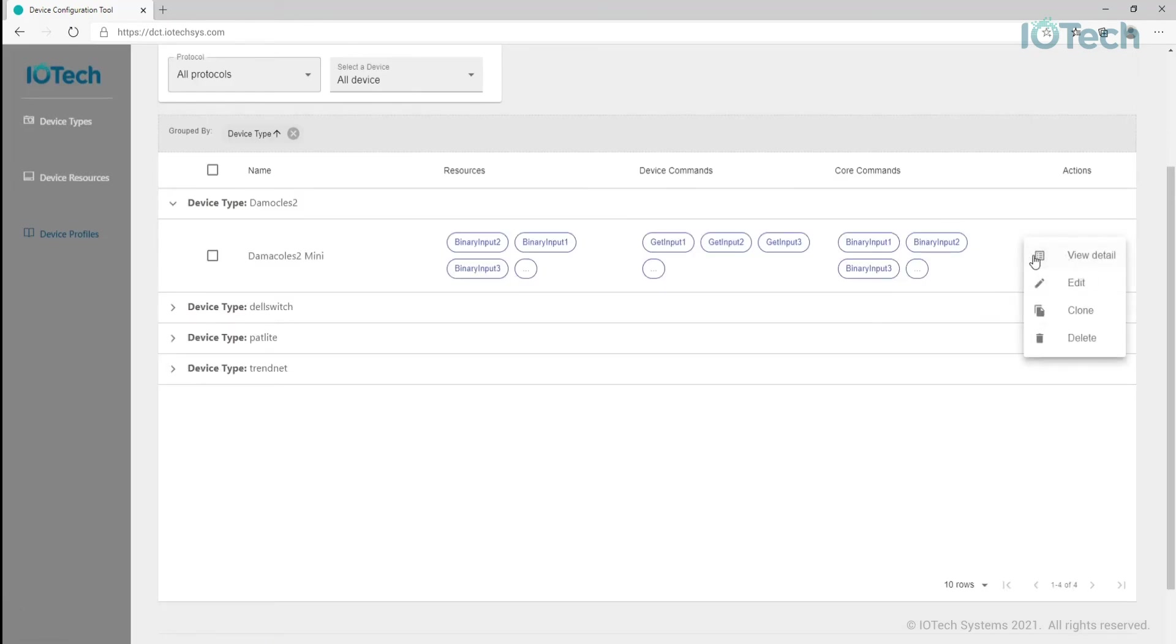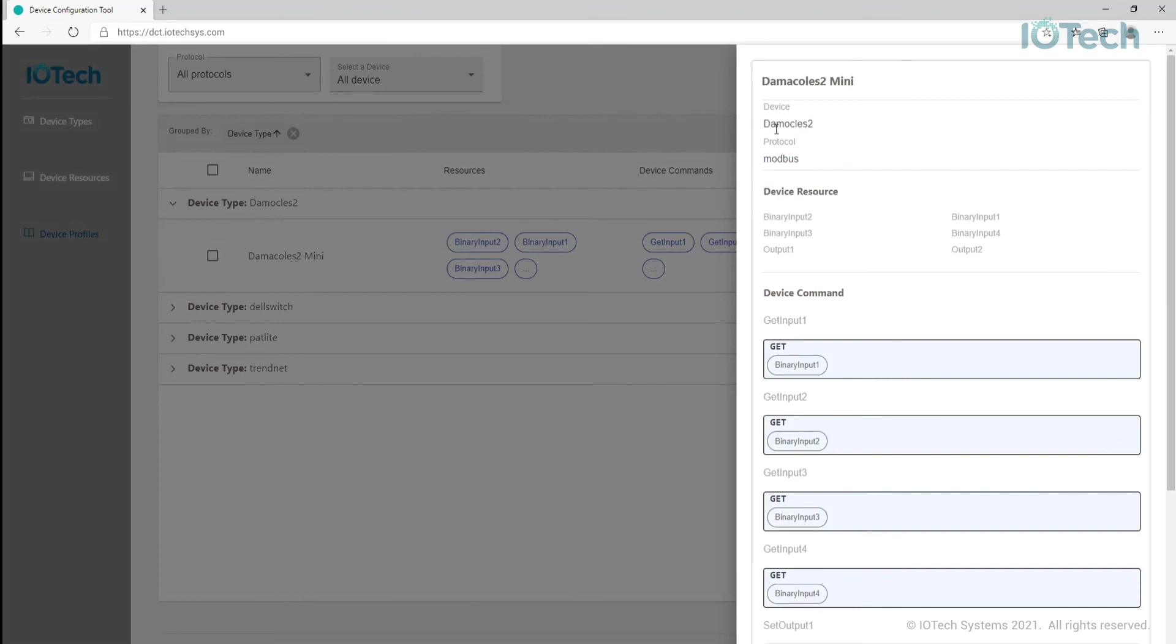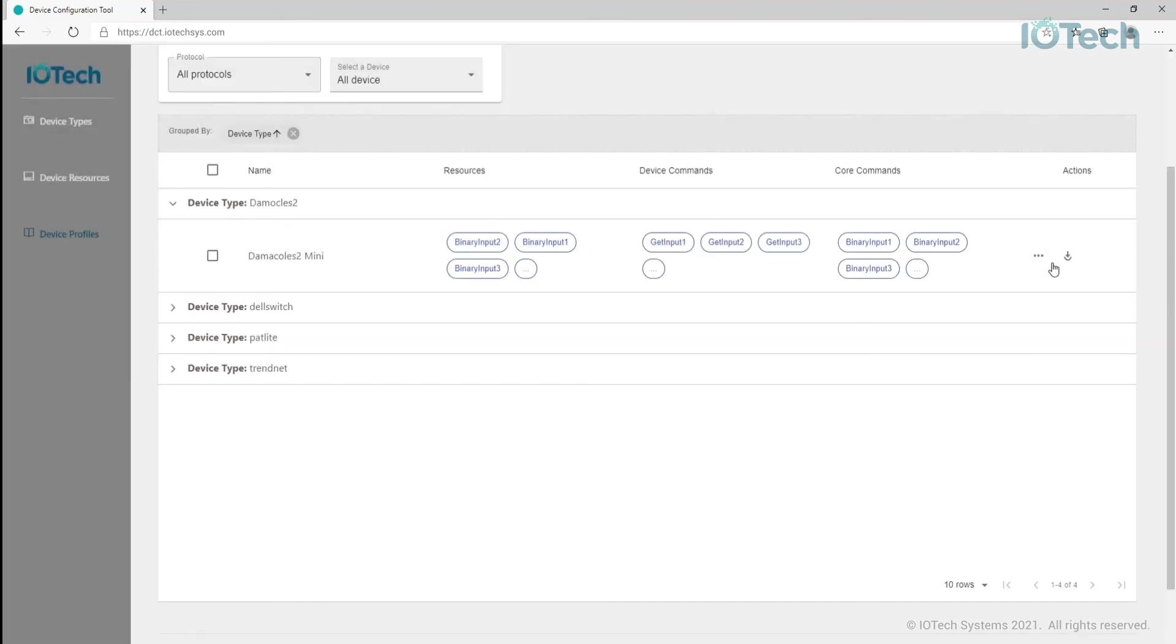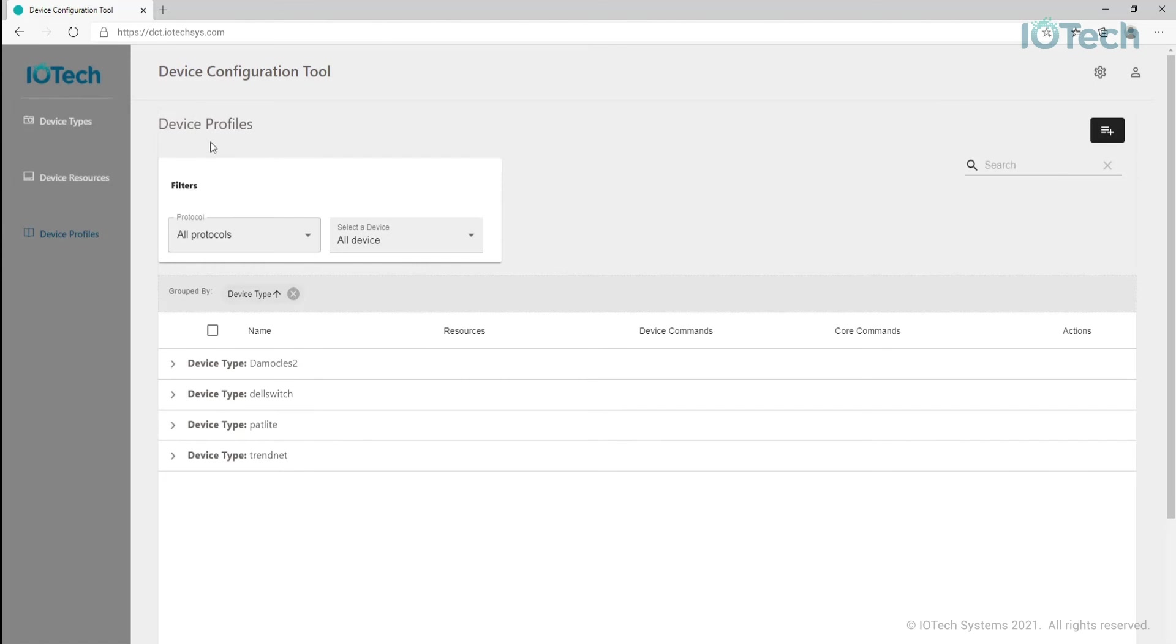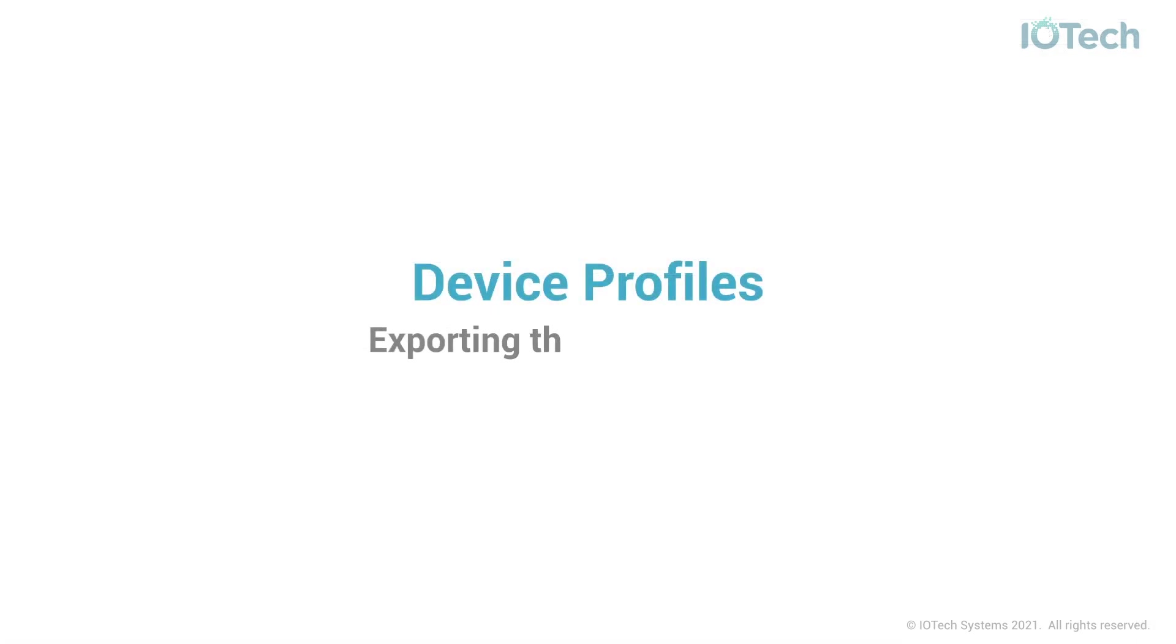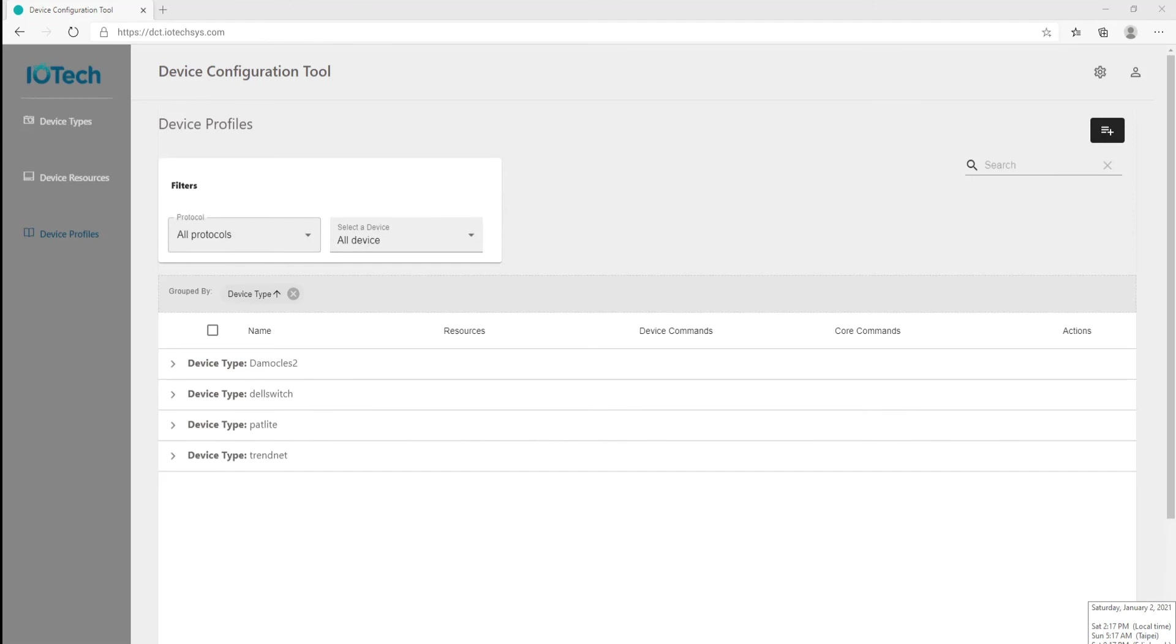So now we have our profile. We can review it and possibly amend the details with the view and edit options if needed. The final step in the process is to export the profile as a physical file for use by Edge Expert, Edge XRT, or EdgeX Foundry at runtime.